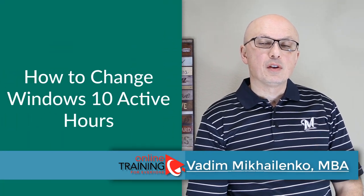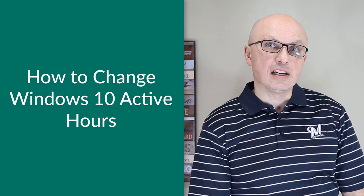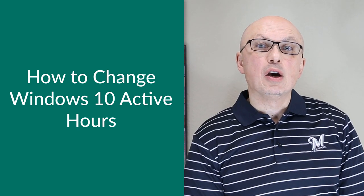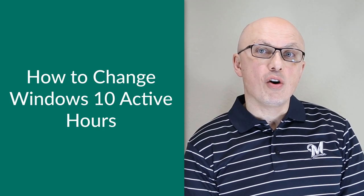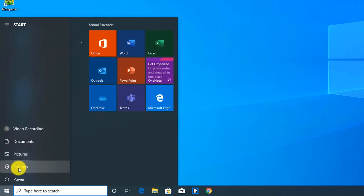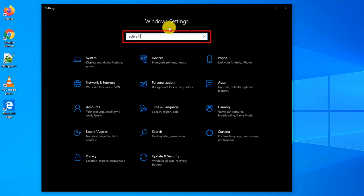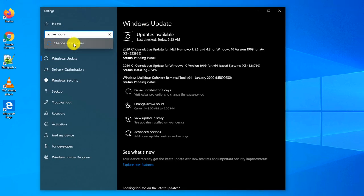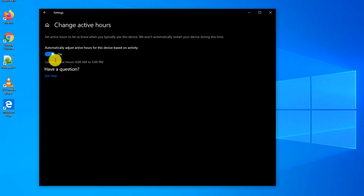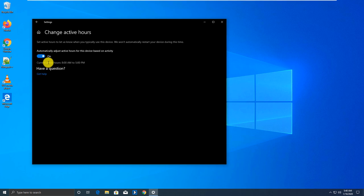Windows updates and maintenance tasks can start unexpectedly while you're working. The latest version of Windows 10 uses an artificial intelligence algorithm to determine your working hours. Enabling this allows Windows to push updates and maintenance tasks to off-hours when you're not using your computer. To configure it, click Start, navigate to Settings, search for Active Hours, and turn on the setting to allow Windows to automatically adjust active hours based on your activity.